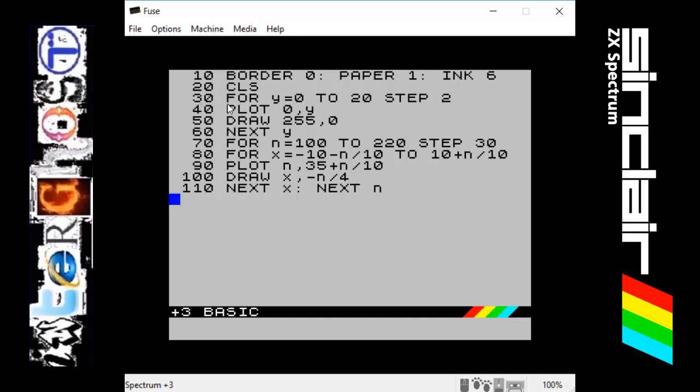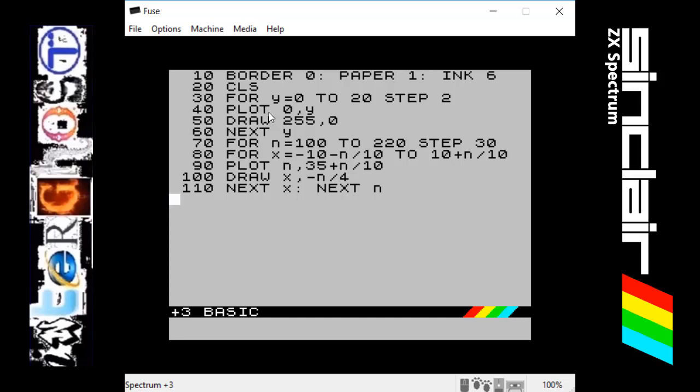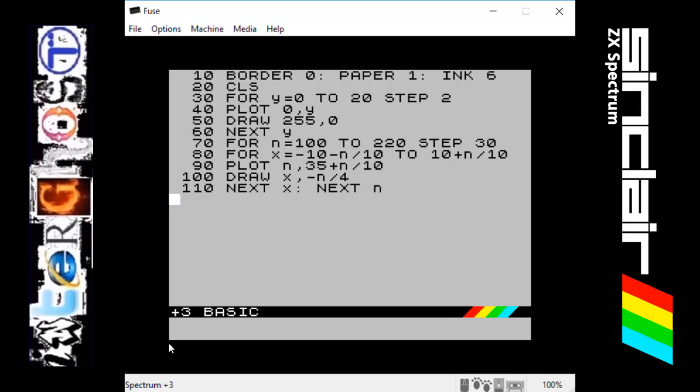Line 30 uses the FOR command. Y equals 0 to 20 and it will step up in twos. Line 40 we're using PLOT, so this is where the first dot goes on the screen at position 0, wherever Y is at the moment. It starts at 0, then jumps up to 2, so it goes up.